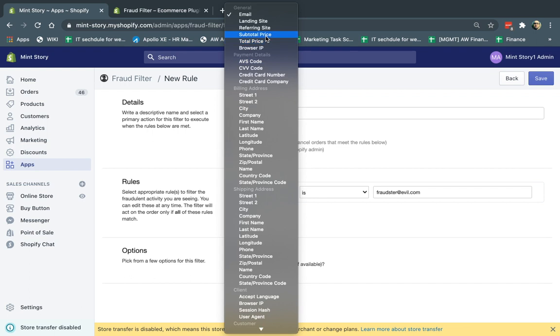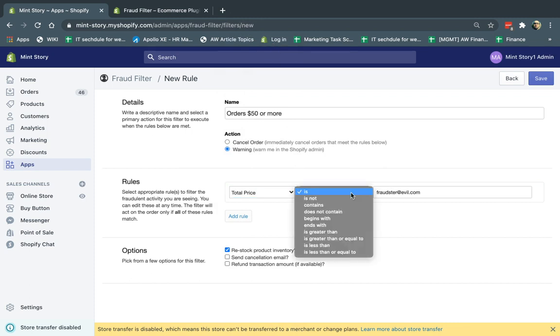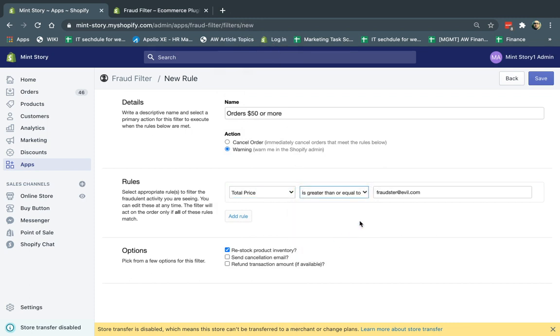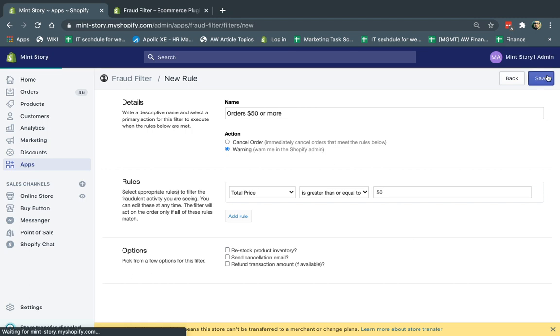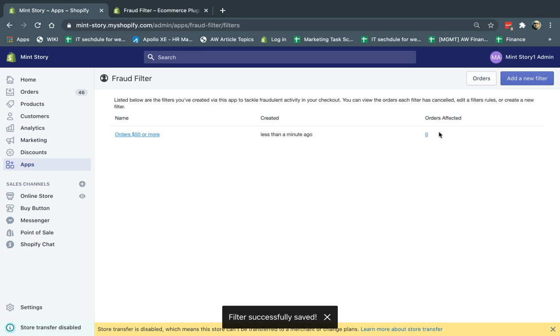So what I'm going to do, I'm going to select total price, which is the price of the products plus tax plus the shipping, which is sometimes called the grand total, or you can do just the subtotals of the products. Total price is equal to or greater than 50. And what do I want to do? I can also immediately restock the product inventory, send an email, or refund the transaction. You can do those, but I'm going to remove them right now. So I clicked on save, and now I have this. So now I have one of my filters, and I can see how many orders were affected by that filter.